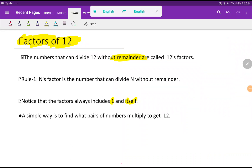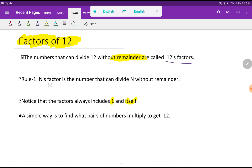Welcome to the channel. Today we are going to find out the factors of 12. What do we mean by the factors of 12? The numbers that can divide 12 without a remainder are called factors of 12. This is the general rule: the factor of a number n is the number that can divide n without a remainder.